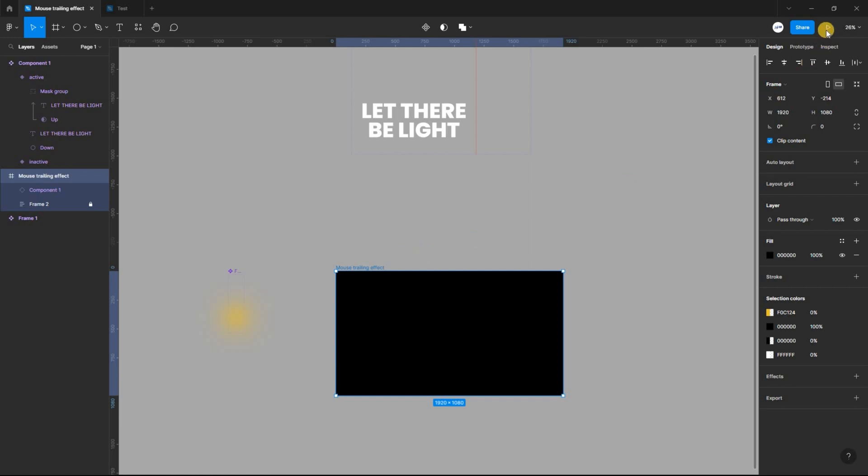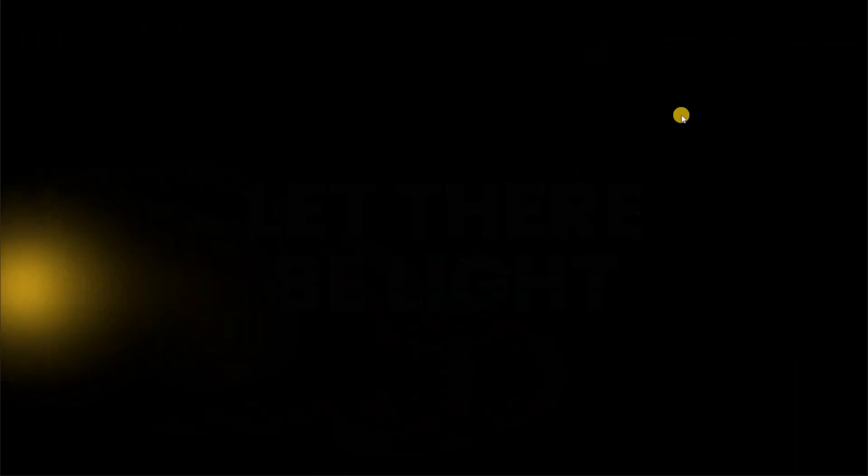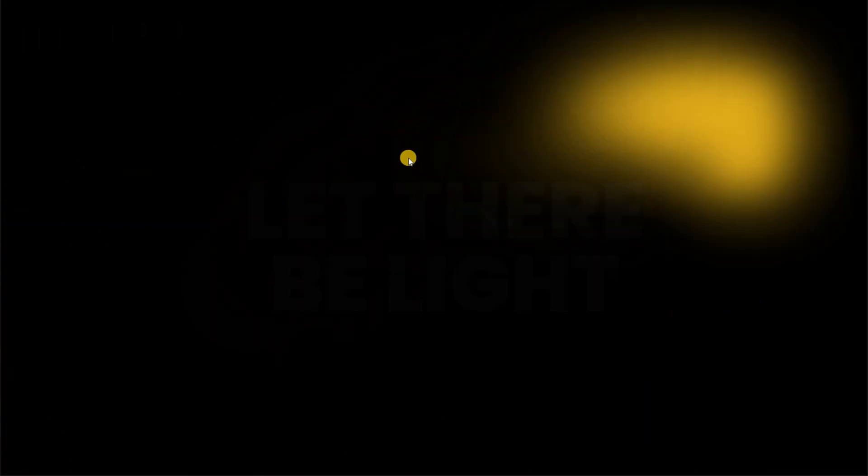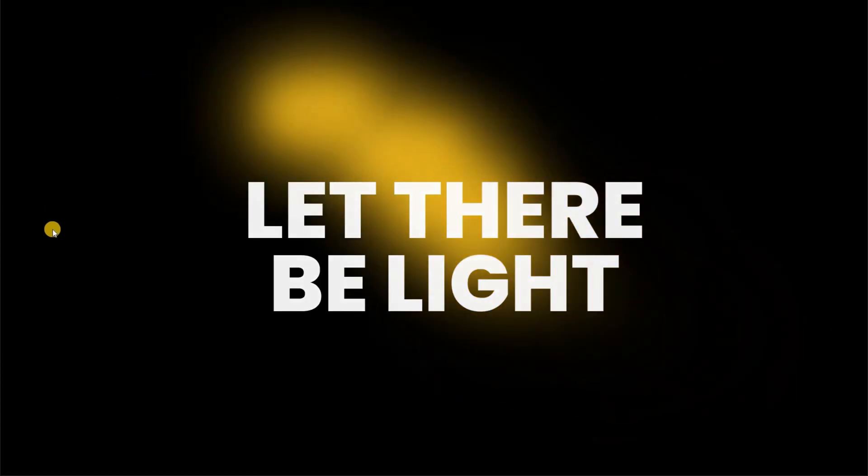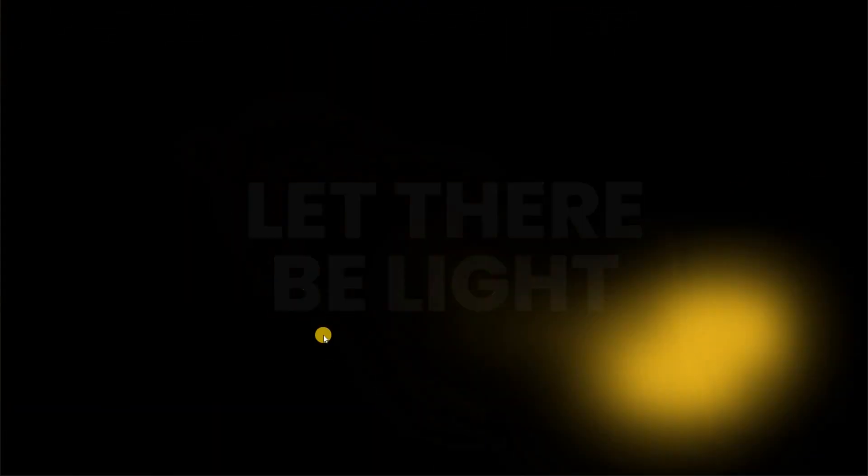Finally, we used components, variants, and auto-layouts to create a mouse trail animation.